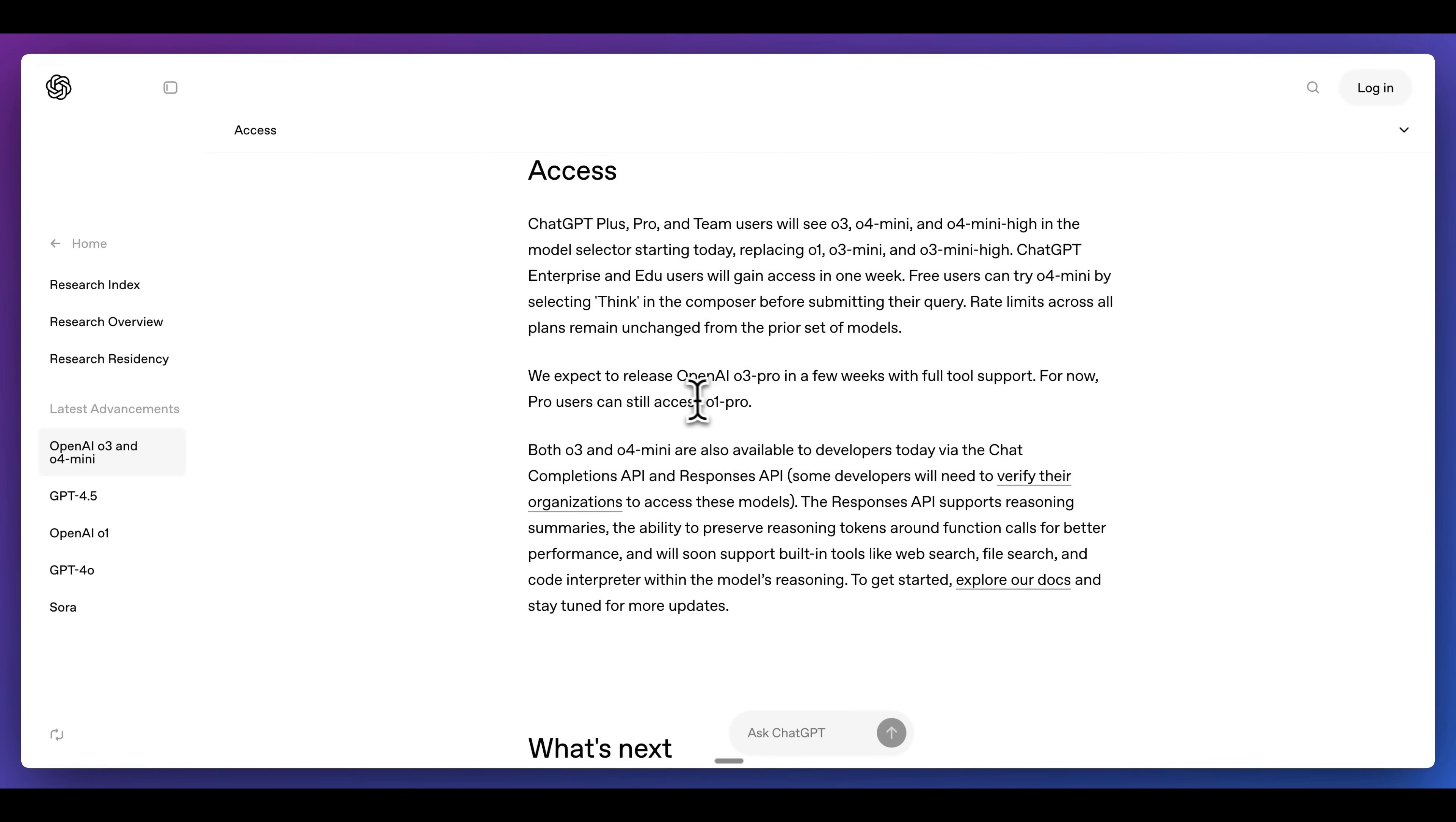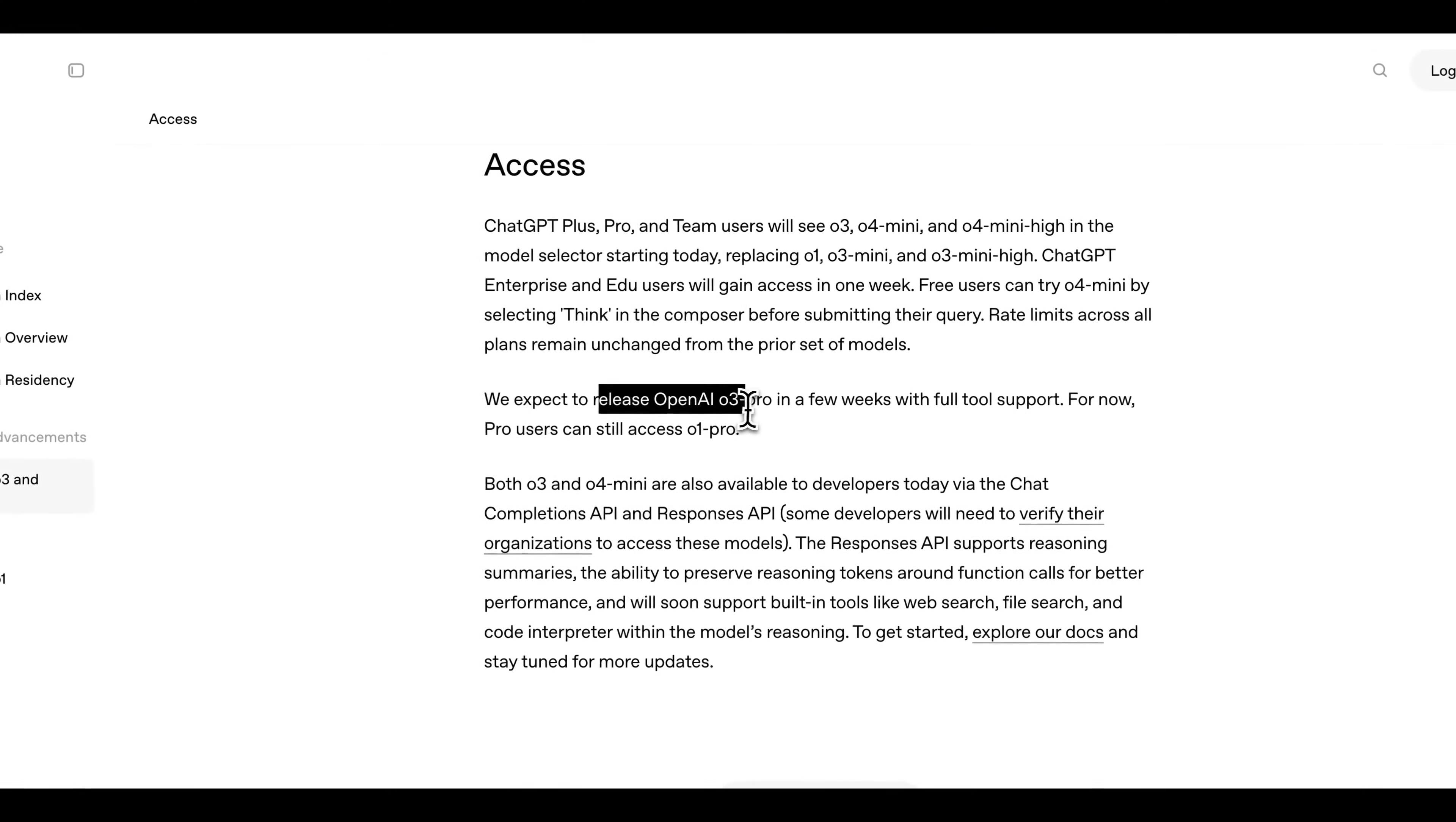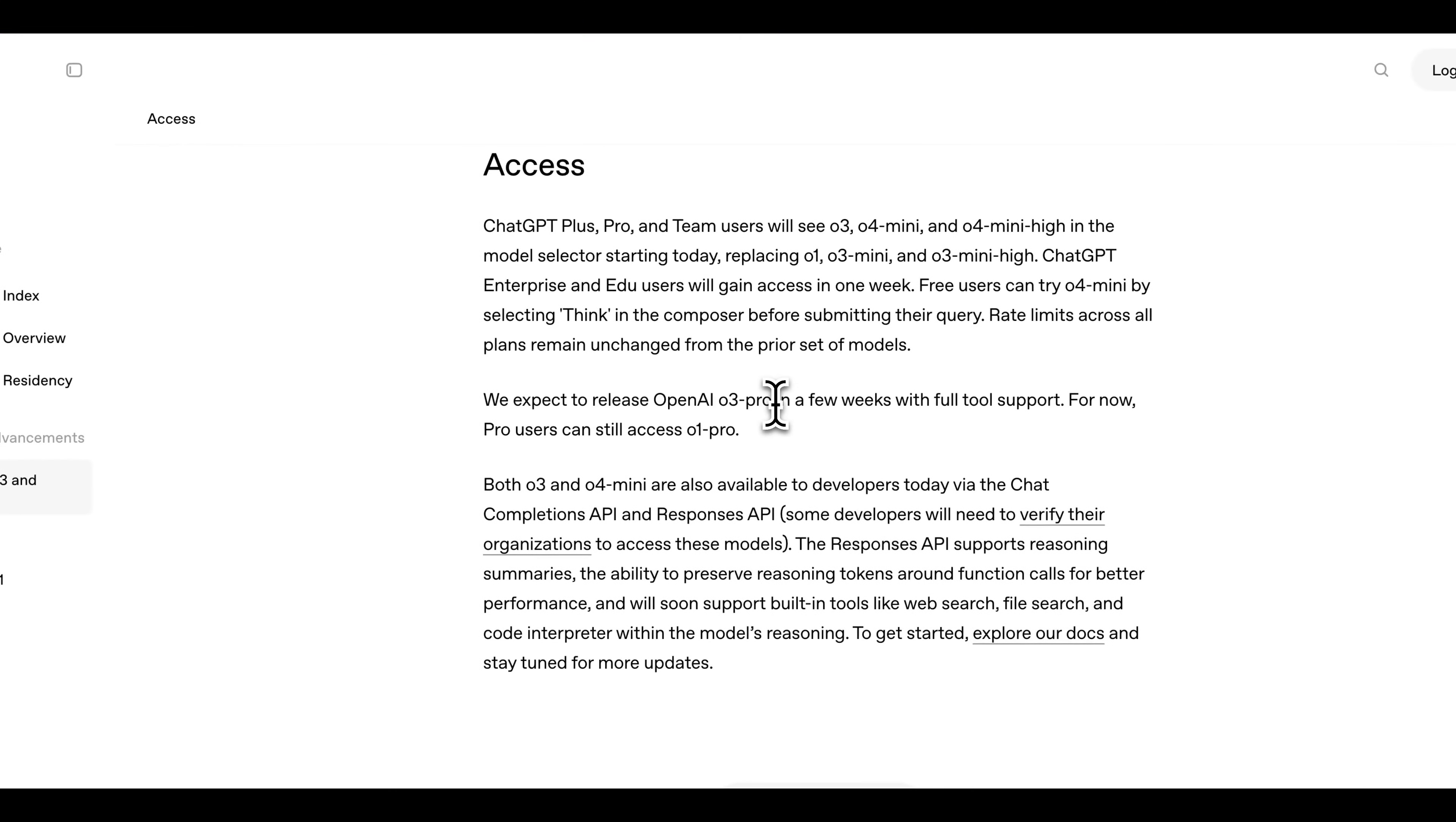Rate limits do apply across the board, and they expect to see the release of OpenAI's O3 Pro mode in a few weeks with full tool support.